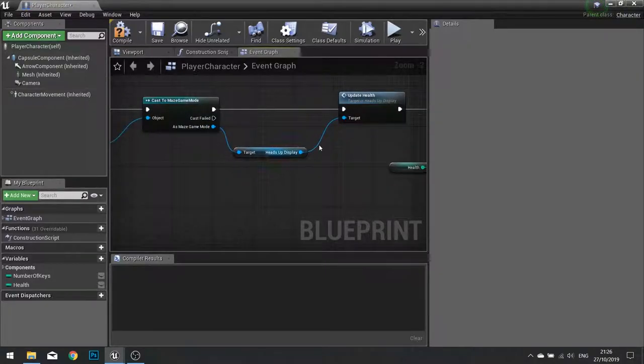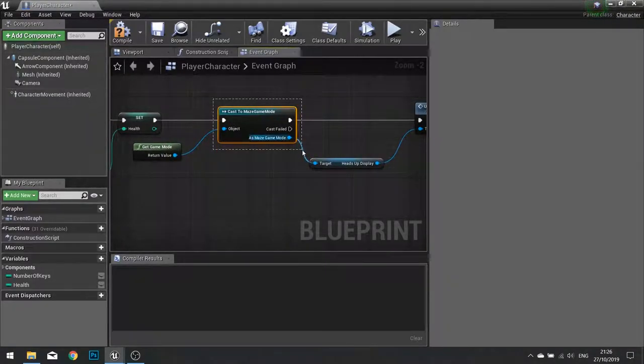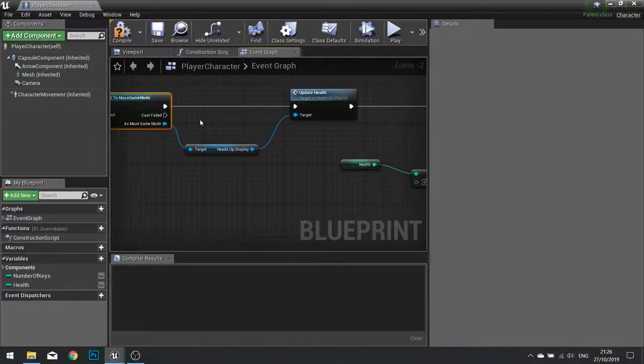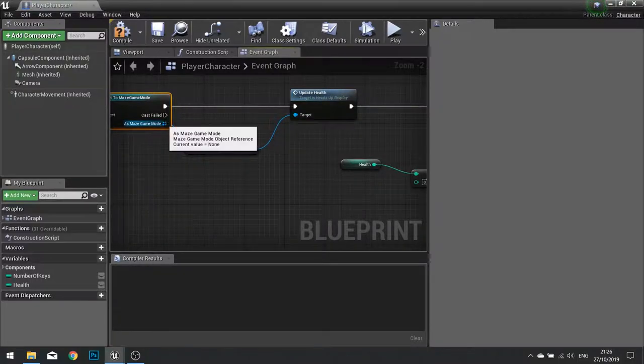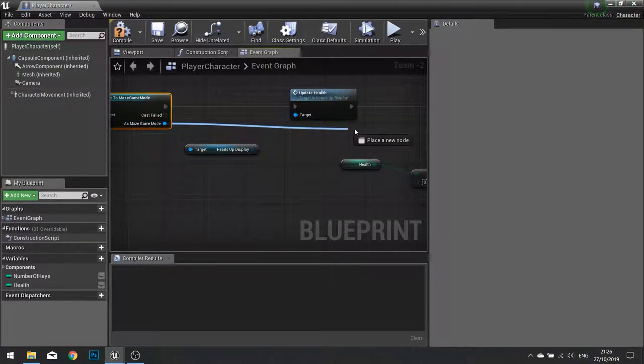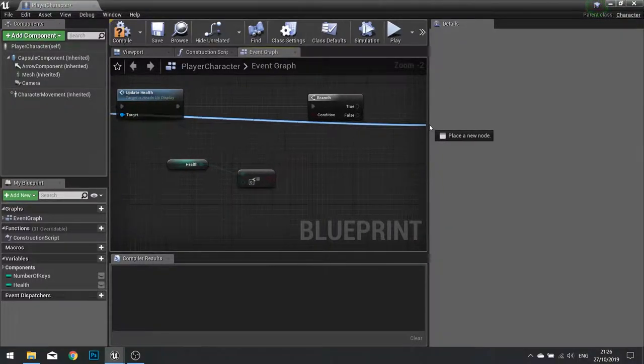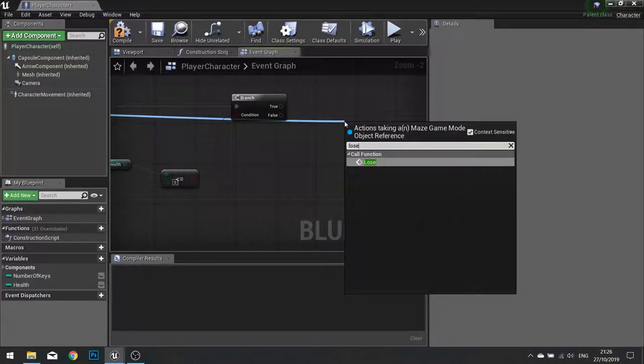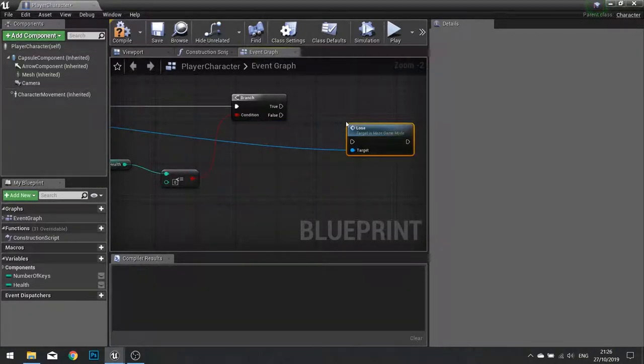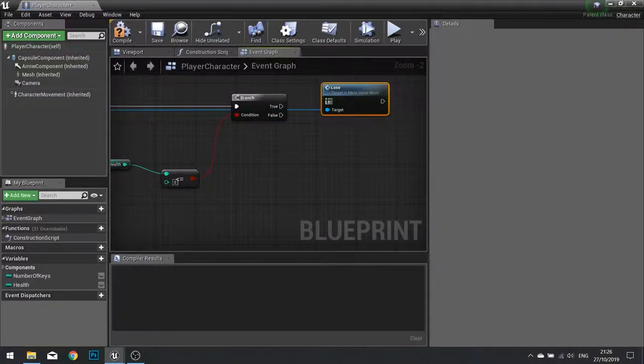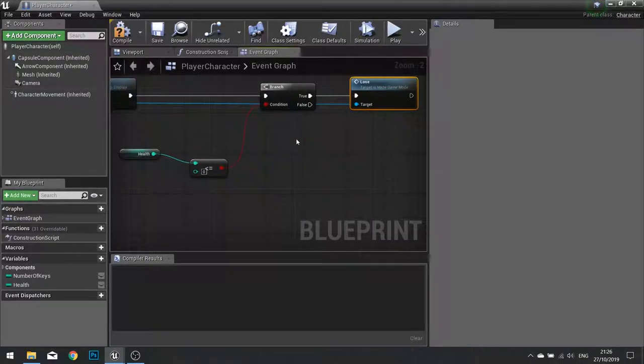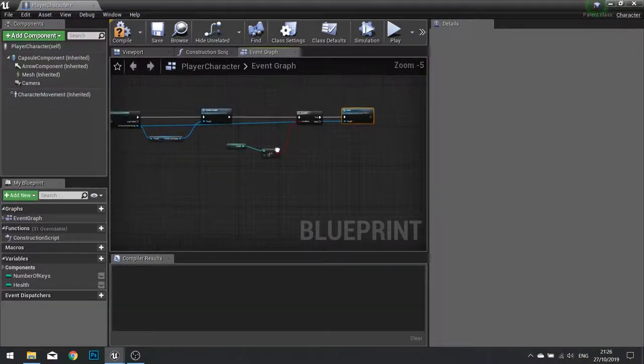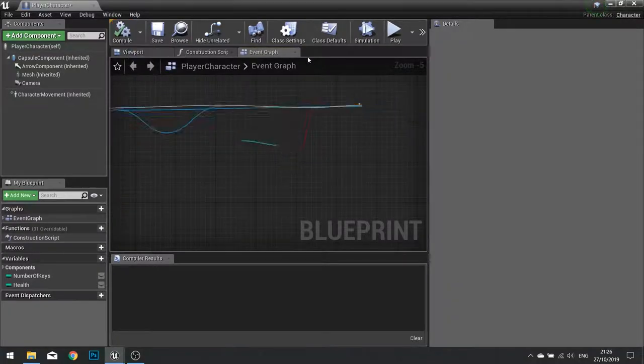Fortunately we have just used the maze game mode cast in the previous part, and we can actually use that exact same code on here and call it the lose function. Like so. And click compile.